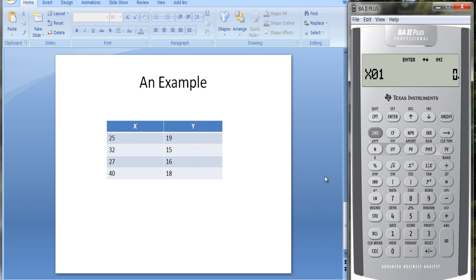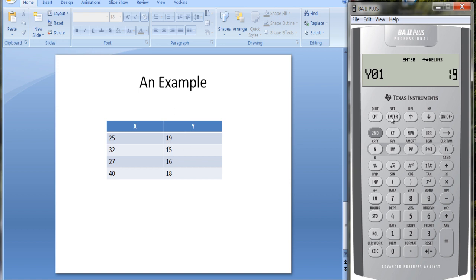Here it asks for the first X variable. We'll put in 25. Make sure you hit enter so you see the equal sign. Down arrow key. Put in the first value for Y, which is 19. Enter. X2 is 32. You'll do that for all of the observations.